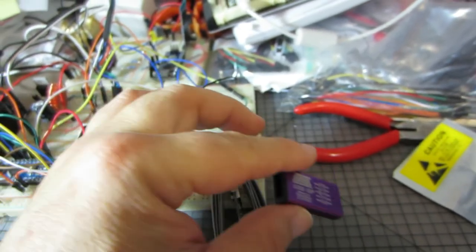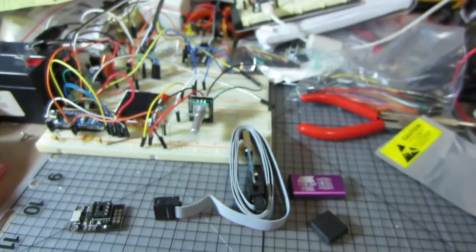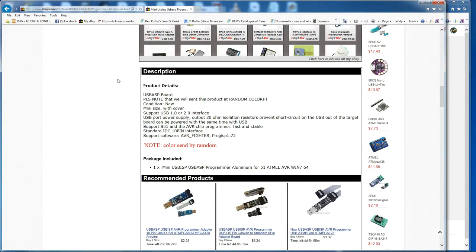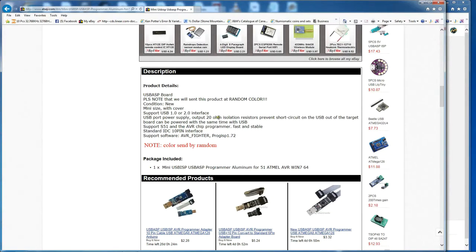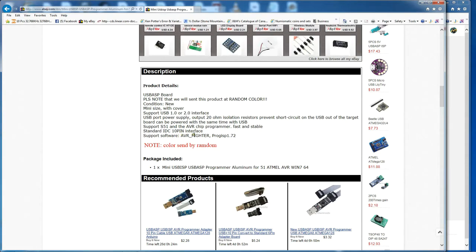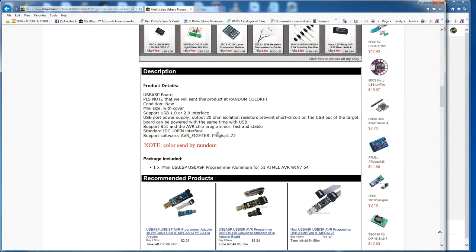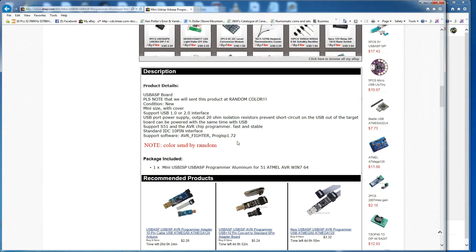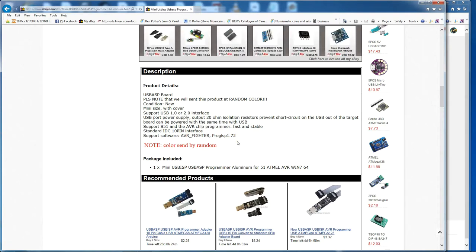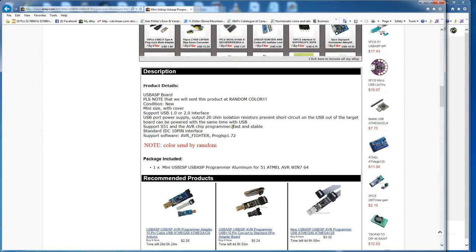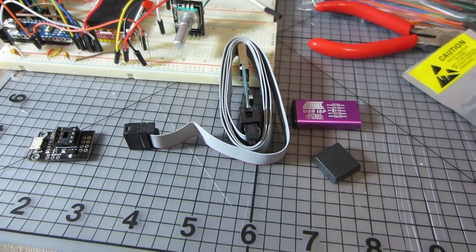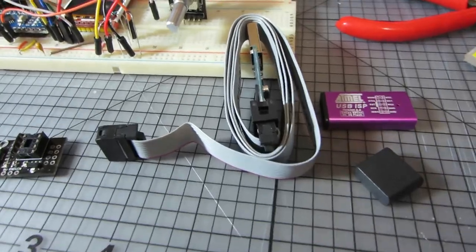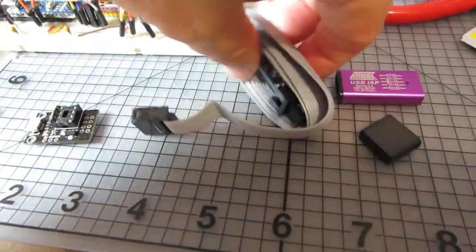Now at the bottom of the page, there's an interesting aside here in that some of the advertisements for these boards do indicate that additional software may be required. As you can see here, support software, AVR fighter, Prog SPI 1.72. Now you would assume that that is installed, but it doesn't seem to be compatible for whatever reason. So this doesn't appear to use the standard USB ISP firmware.